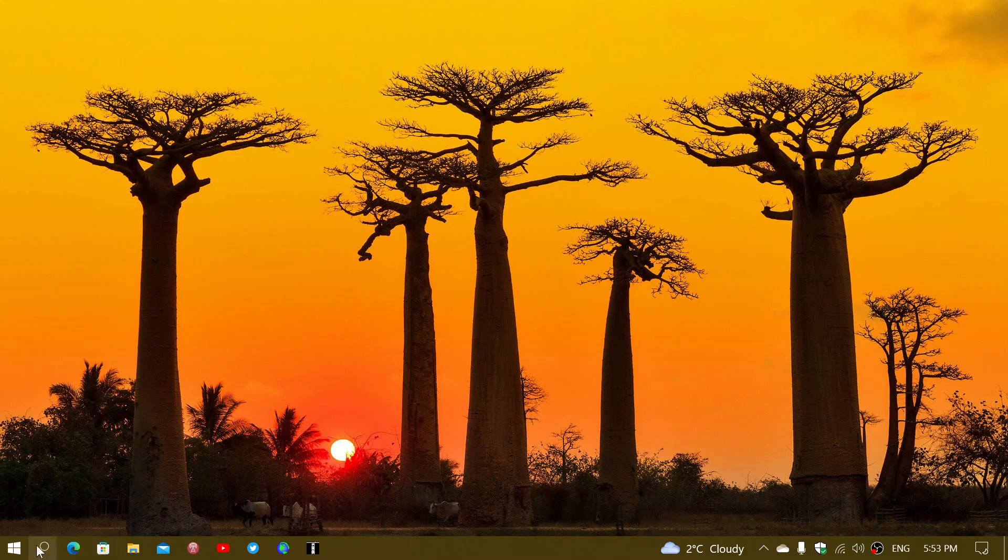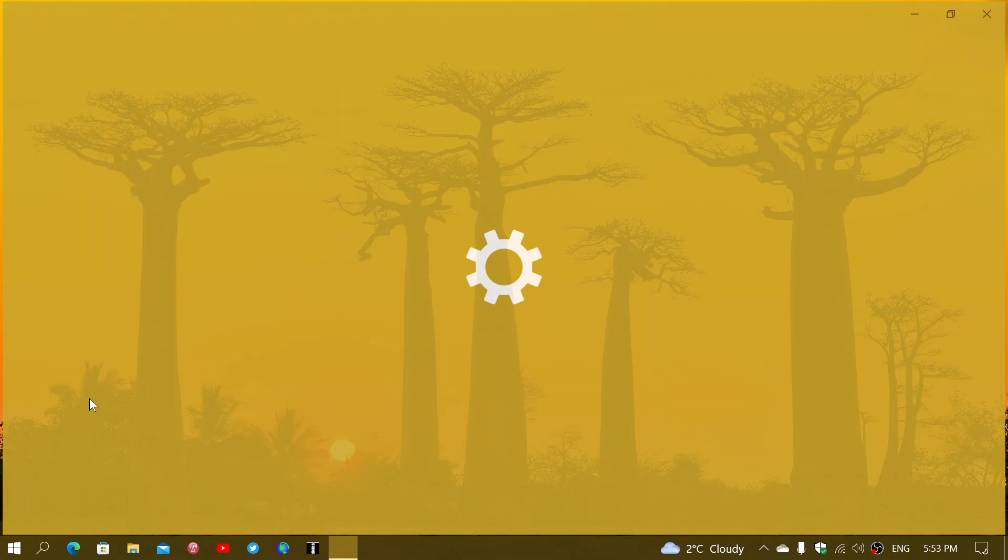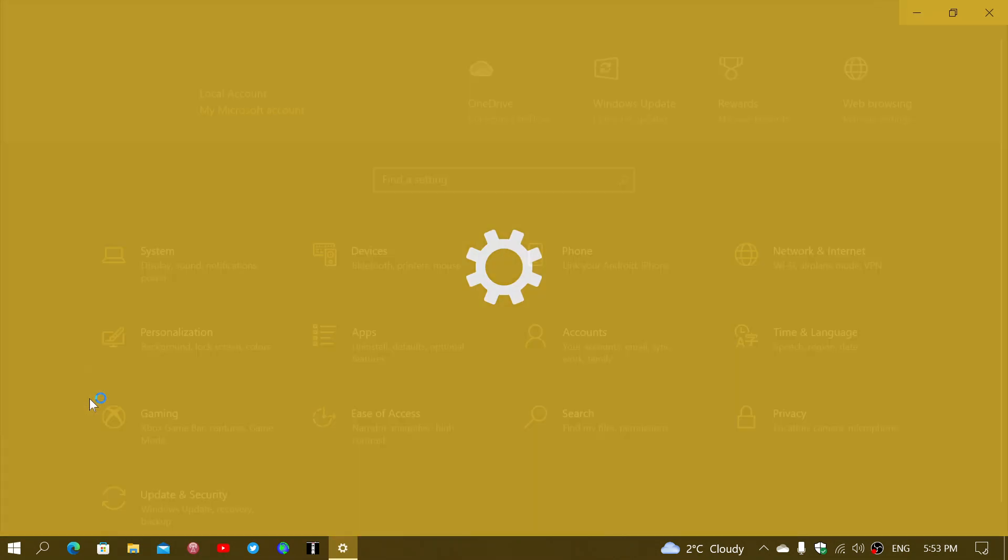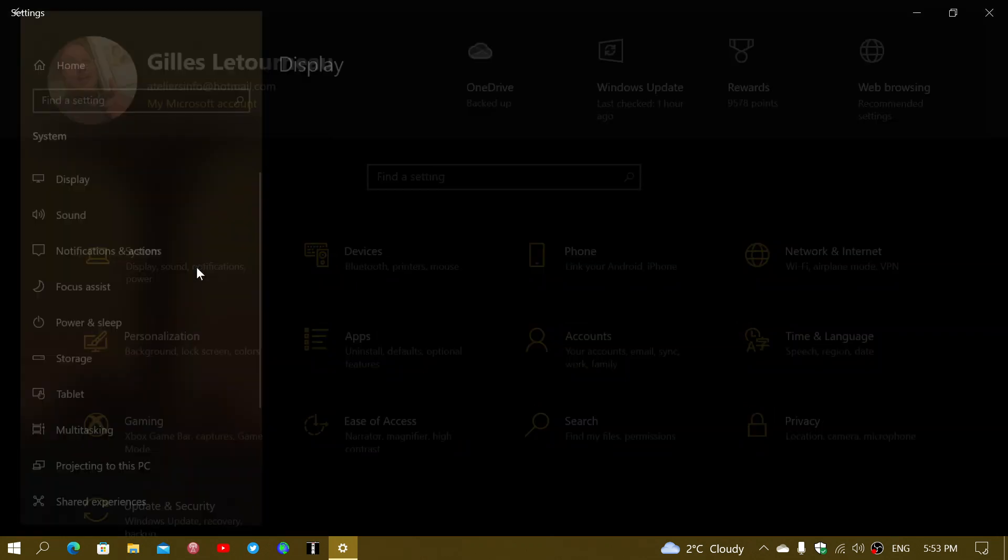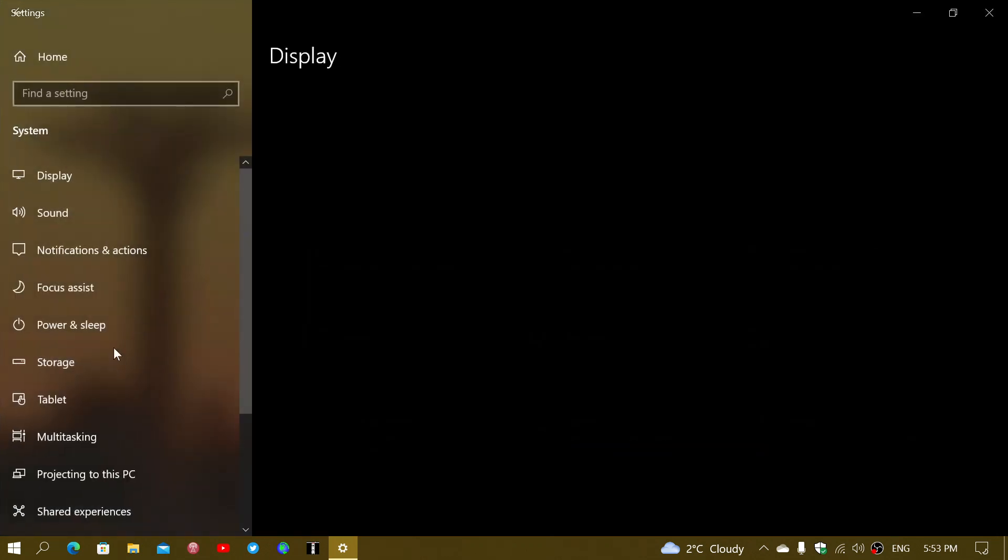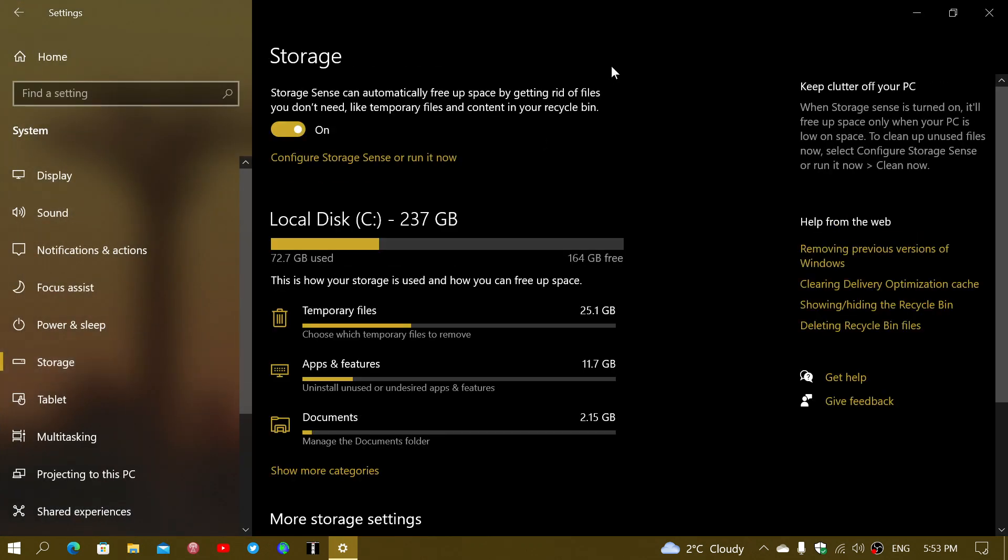When you're on Windows 10, you can right-click on the Start menu button, go into Settings, and go into System. On the left side you'll see Storage, and the first thing at the top will be Storage Sense. It's going to say Storage Sense can automatically free up space.